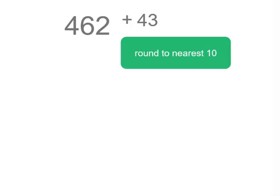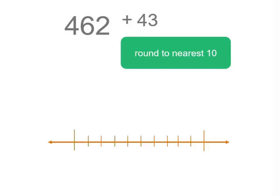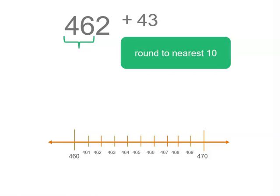So 462, if we think of a number line, we're rounding to the nearest 10. So that's got 46 tens or 460, but it could be rounded up to 470. So that's how we choose the endpoints. And in between, each tick represents one again.